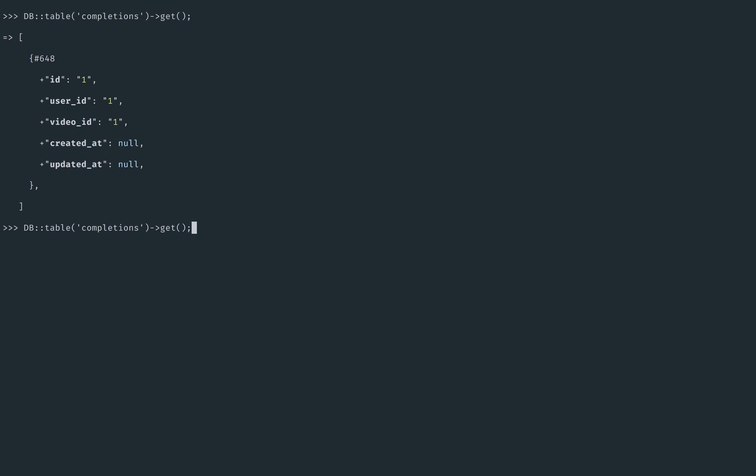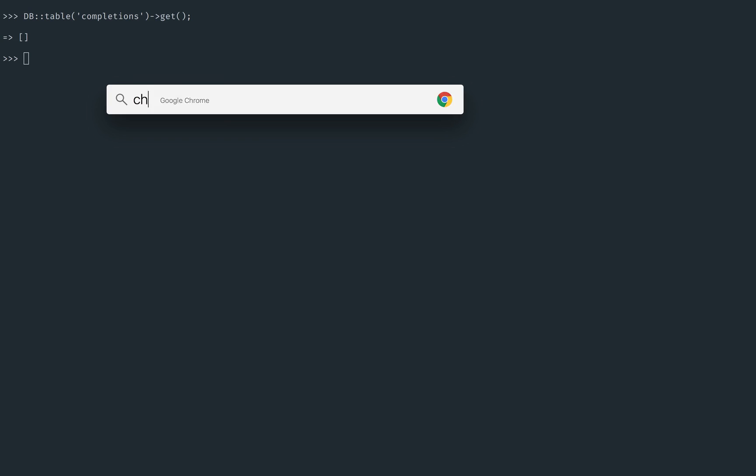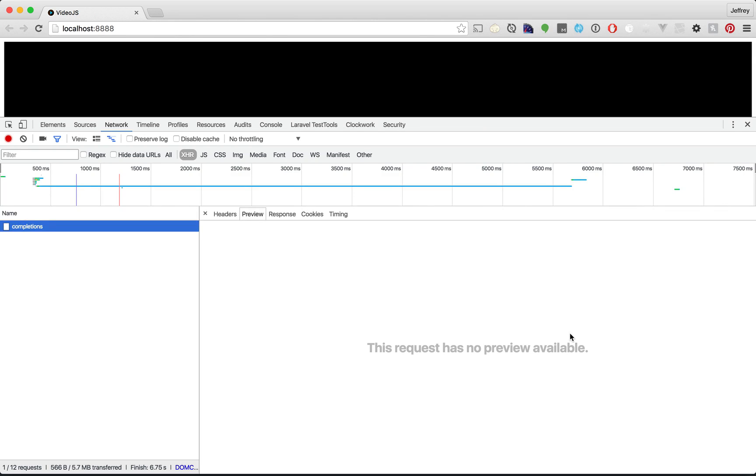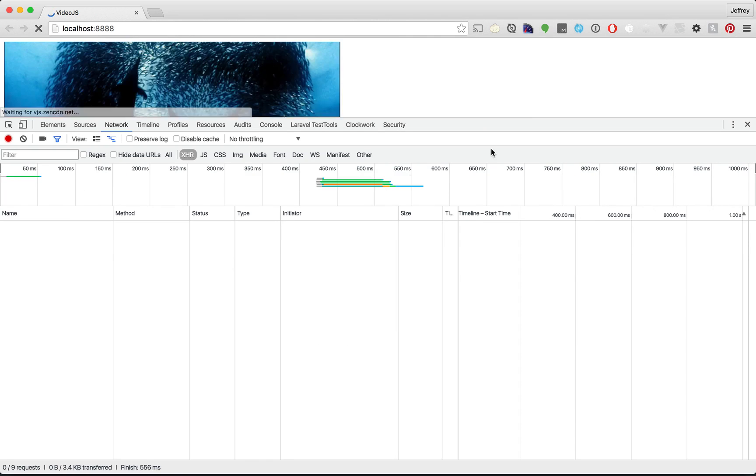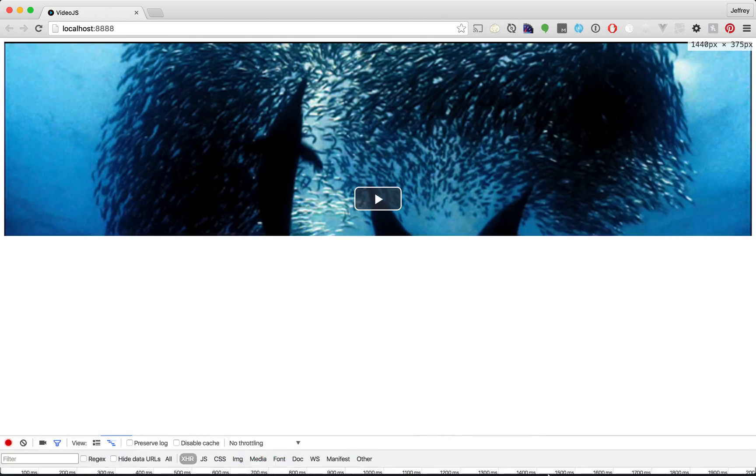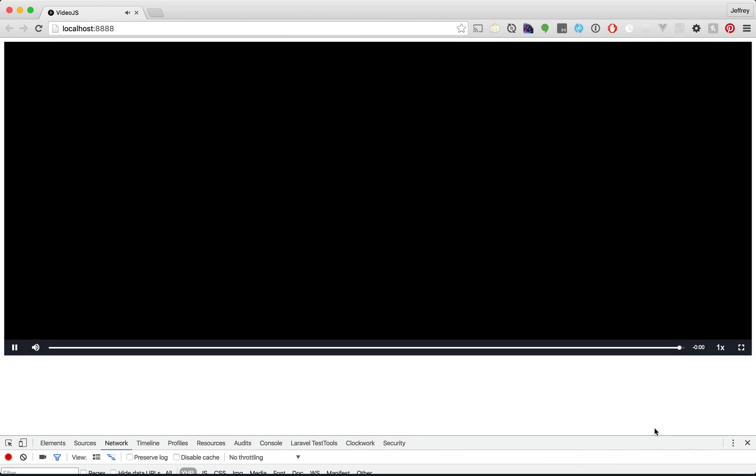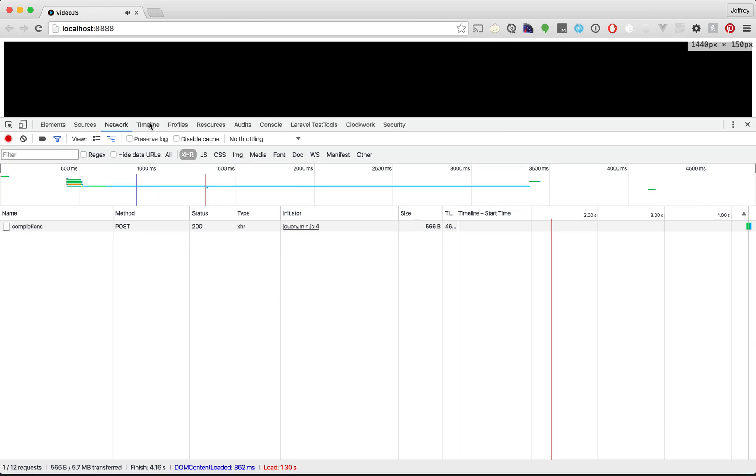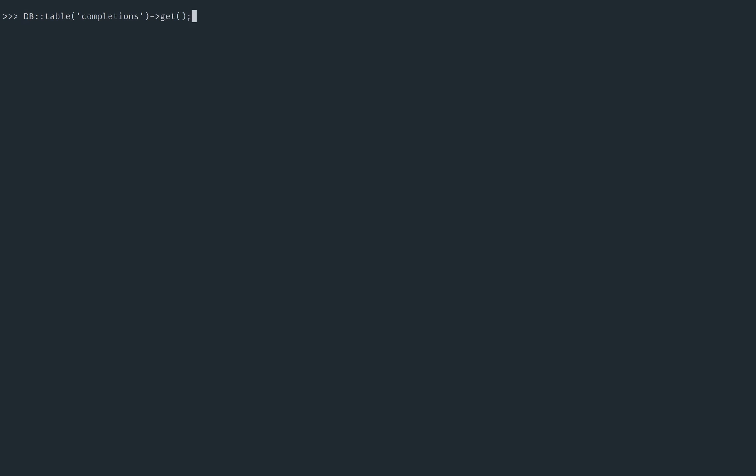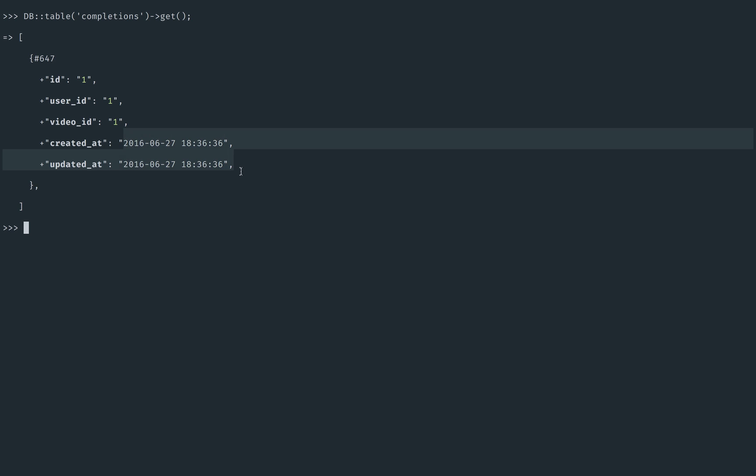Okay. Back to Chrome. Give it a refresh. Down at the bottom, complete the video. So we submit the AJAX request. And now if we fetch it, you can see the timestamps have been added there. So that's a good thing to know.